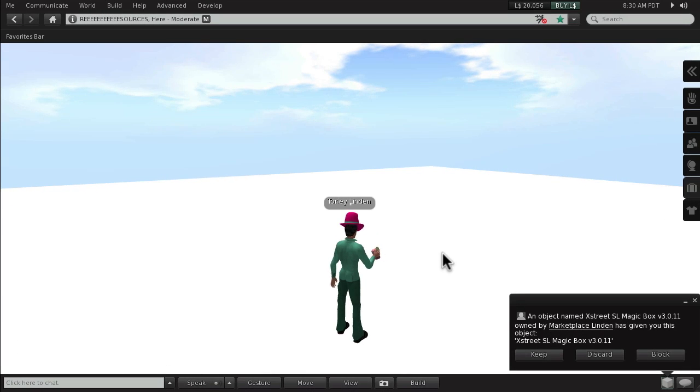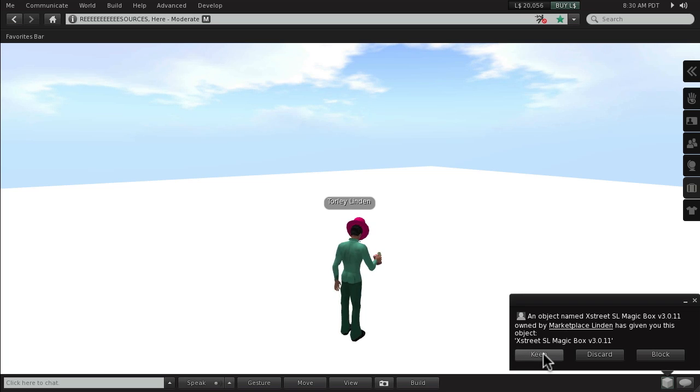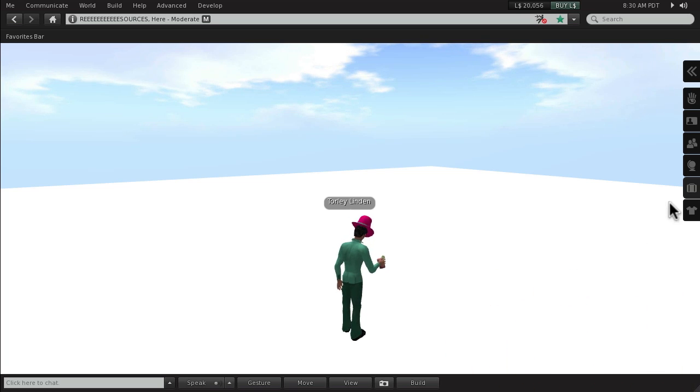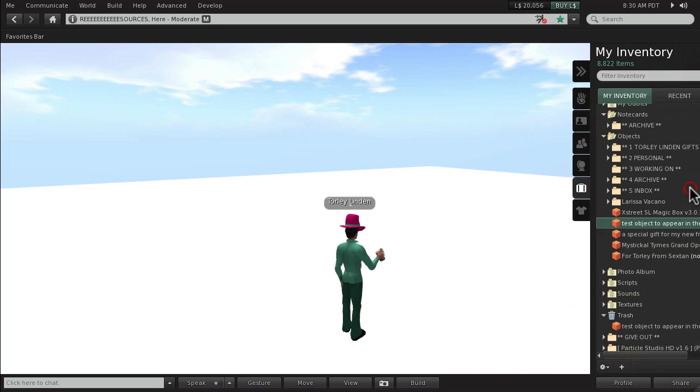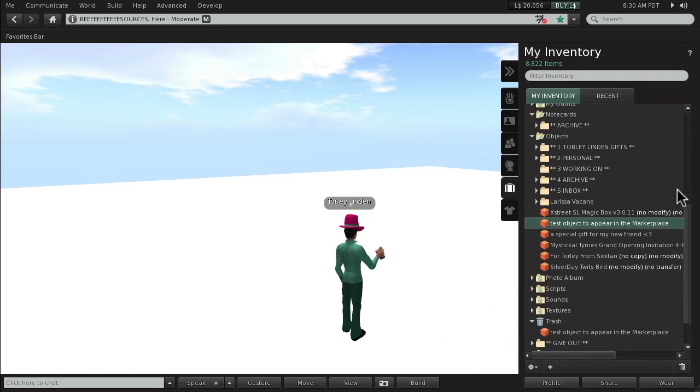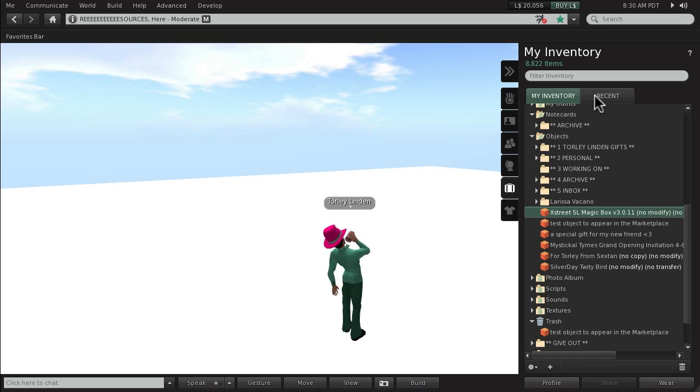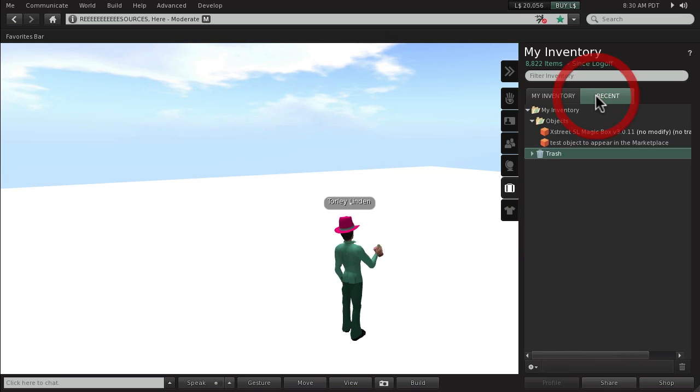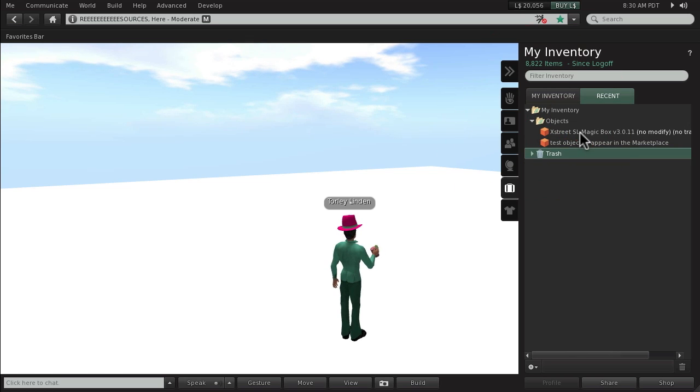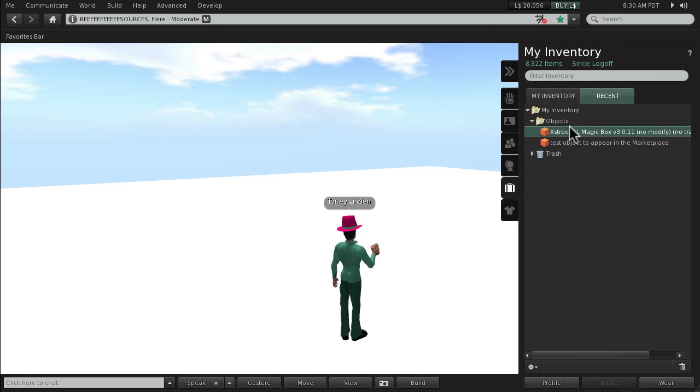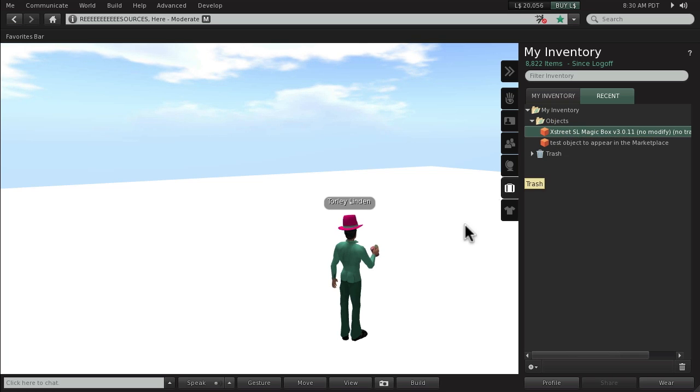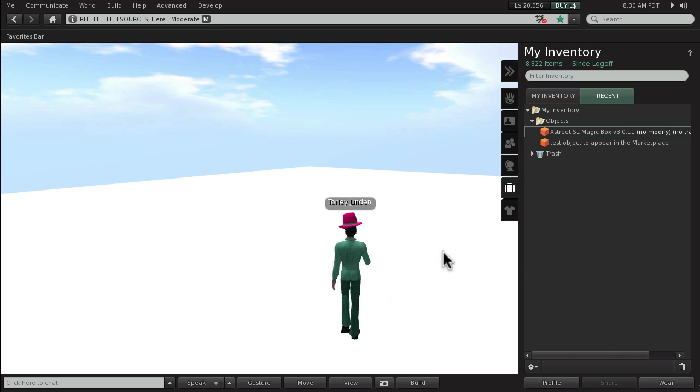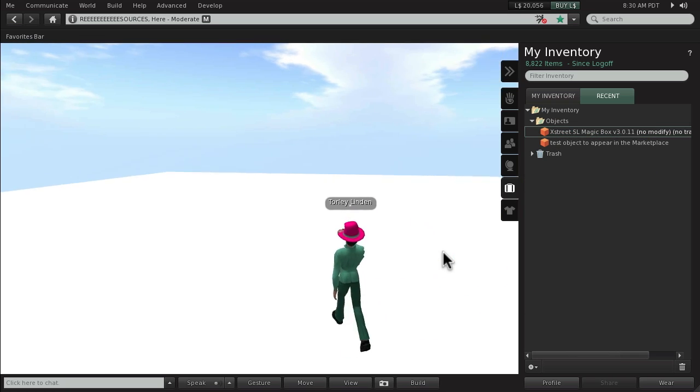That felt like forever. So here we go, you get this notification. Make sure to keep it. Now in your inventory, notice it appears right here. If you don't see it, if Objects isn't open, another way is you can go to Recent right here, and it should appear at the top or near the top of Objects right here.